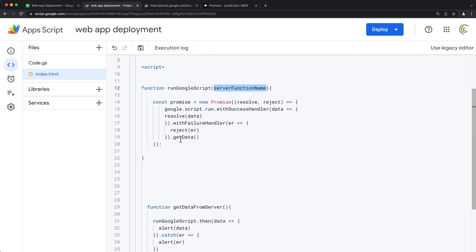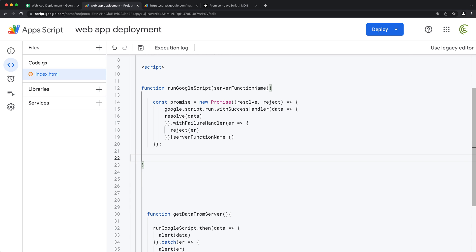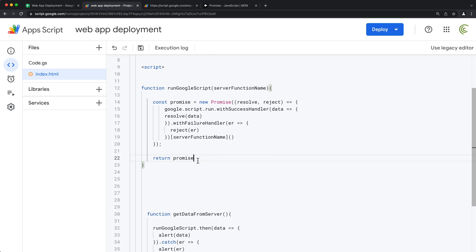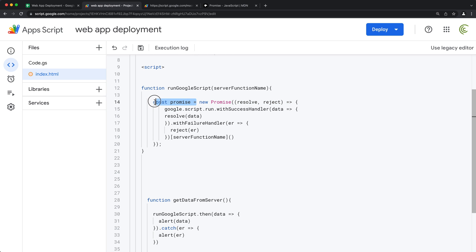Instead of hardcoding dot-getData, I'll remove that and use bracket notation to dynamically access the property on the google.script.run object, passing 'serverFunctionName' inside the brackets. We'll still wire up resolve and reject the same way. Then the function simply returns this new Promise.